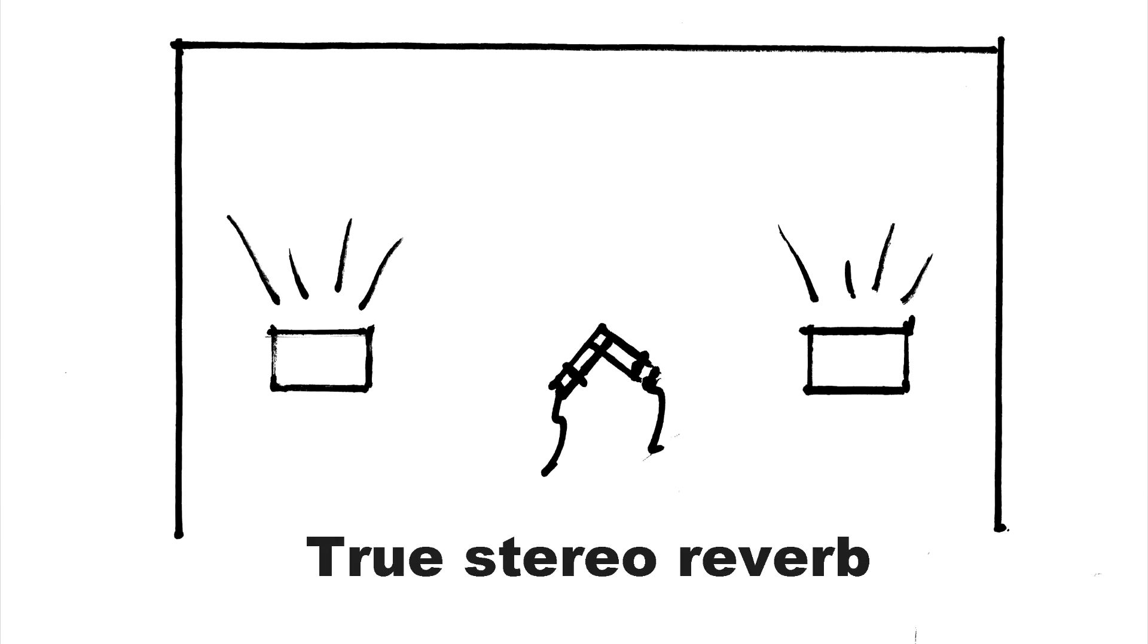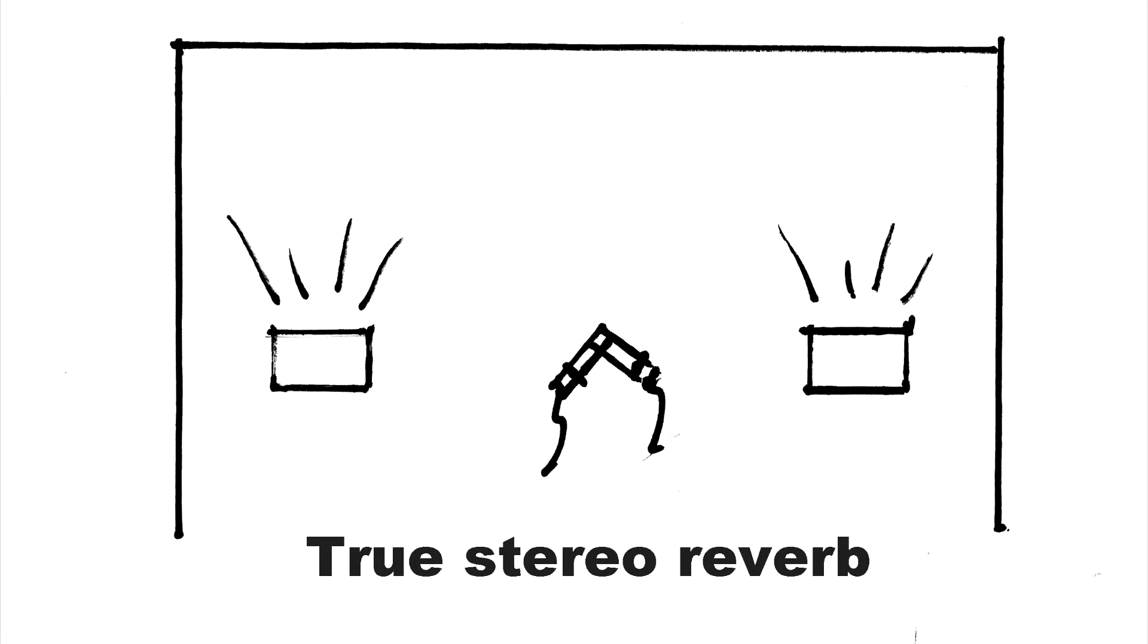A true stereo reverb has stereo input and stereo output. The stereo image of the reflections and reverberation changes depending on the position of the sound source in the input stereo image. We can demonstrate this with cinematic rooms.